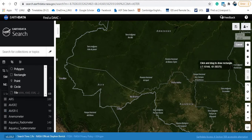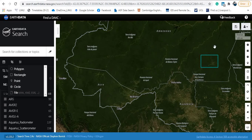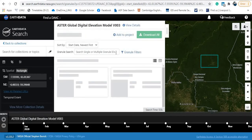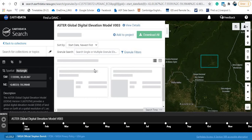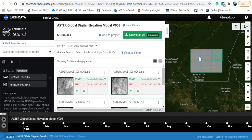I will select this area - okay, I have now selected my area of interest. Let's see the results. The first result is ASTER Global Digital Elevation Model Version 3, which is what I'm interested in. I'll click on this. As you can see, in this case I have six tiles or granules to cover my area of interest.